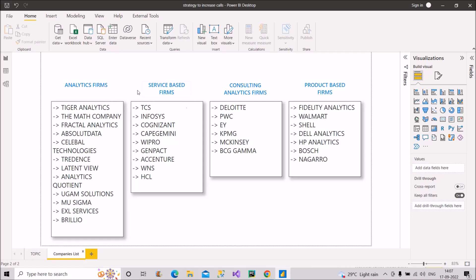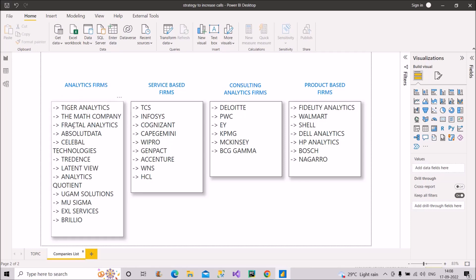Analytics firms, service-based firms, consulting analytics firms and product-based firms. As per my experience and knowledge, these are the companies which recruit for Power BI developers the most. So if I talk about analytics firms, the people who are trying to search for a job as a fresher in Power BI, you should definitely focus on these analytics firms. So these are some examples that you can see on the screen. Tiger Analytics, The Math Company, Fractal Analytics, Absolute Data, Celebal Technologies, Credence, LatentView, Analytics Quotient, UGAM Solutions, Mu Sigma, EXL Services, Brillium. So as per my opinion, these are the companies which recruit the most. So you should definitely try it out. You should definitely apply even on their company's portal.